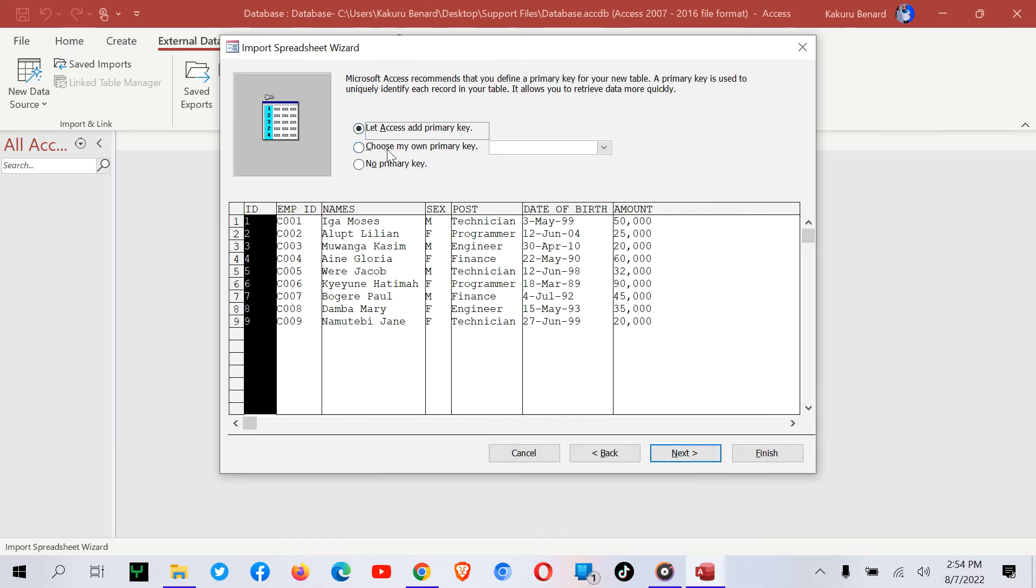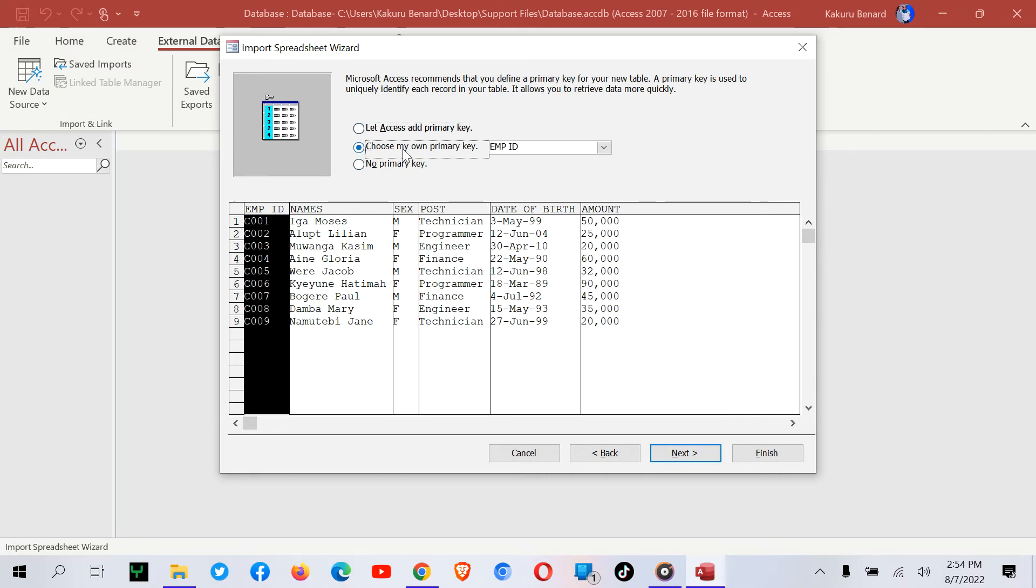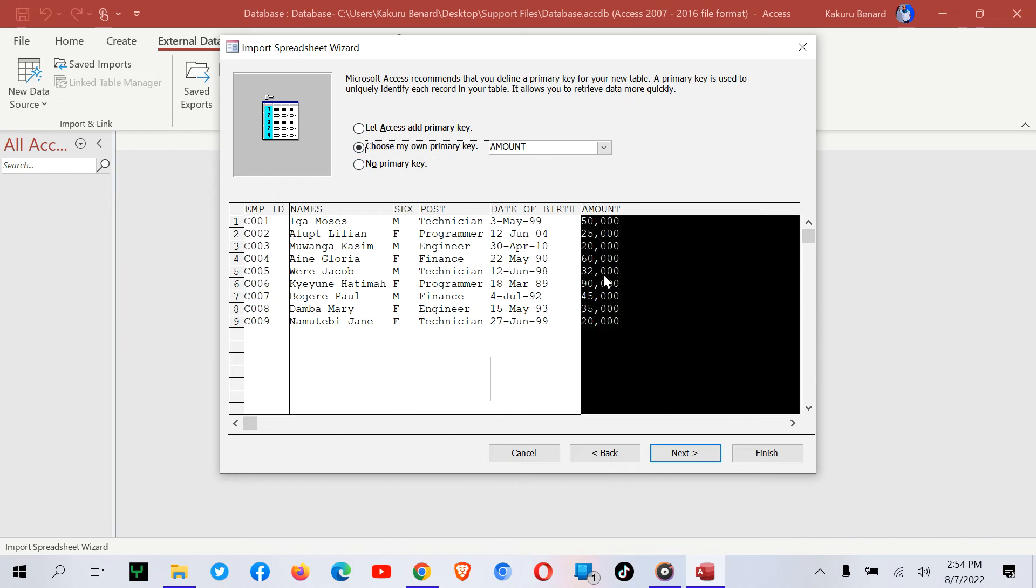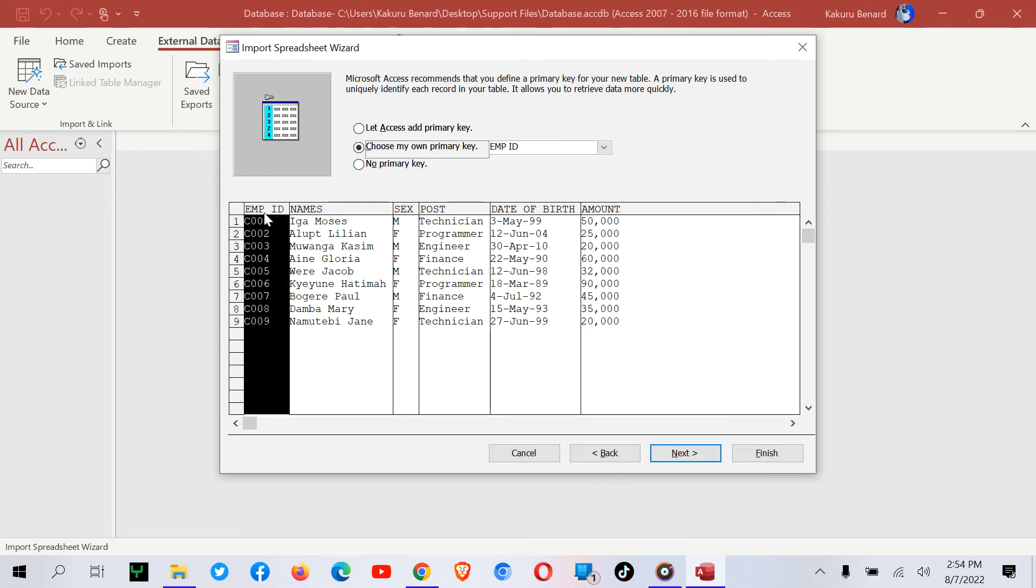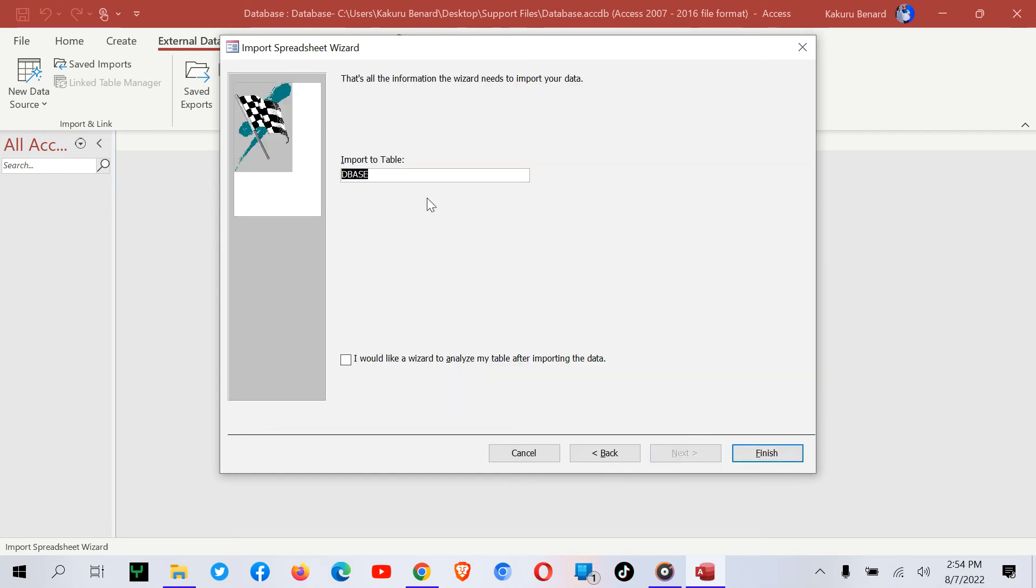At this point, I'm going to assign a primary key. Instead of letting Access create an ID, I choose my own primary key. It takes the first field. In case you wanted to choose another field, you can select it to be your own primary key. I'm taking EMP ID as the primary key. I click Next.